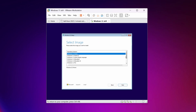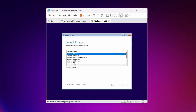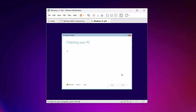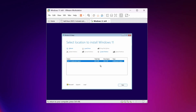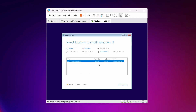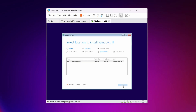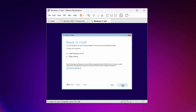Now select your Windows version — I'm going to select Windows 11 Pro — then click Next. Accept the license agreement. On the next page the installer will automatically select the virtual disk; select it, click Next, then click Install.